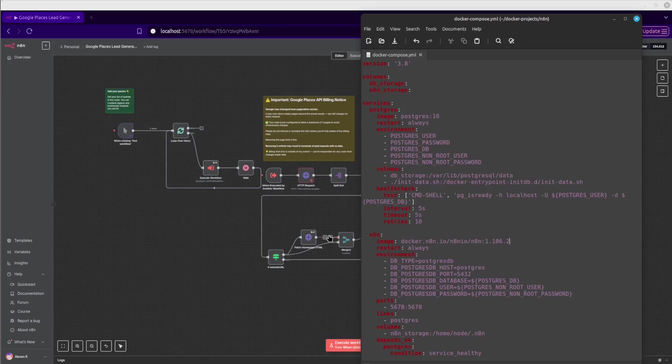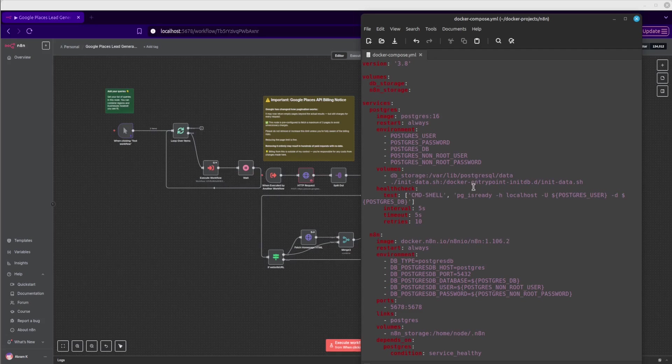In this video, I'm going to show you how to update your N8N installation via a Docker Compose file, like I'm doing here.